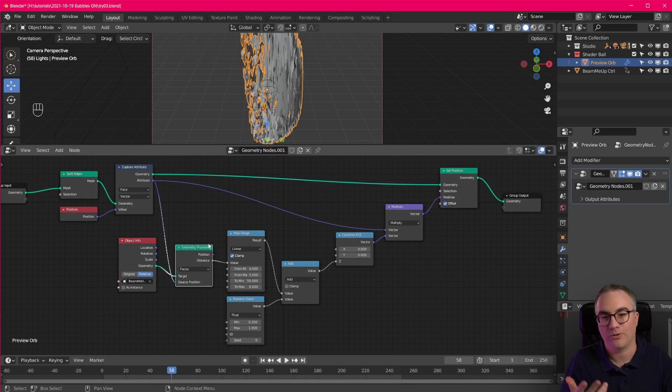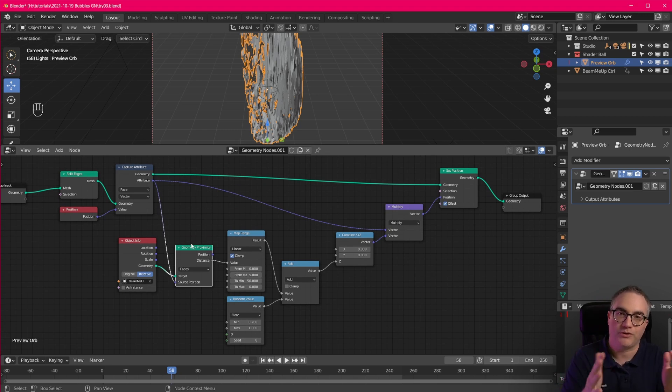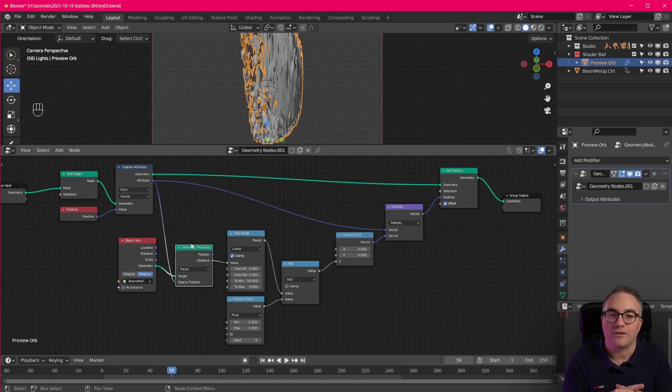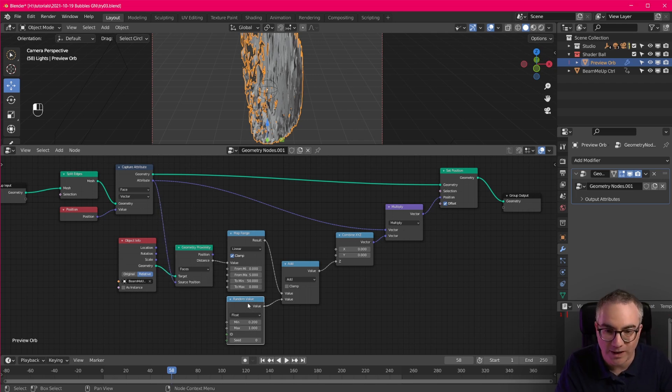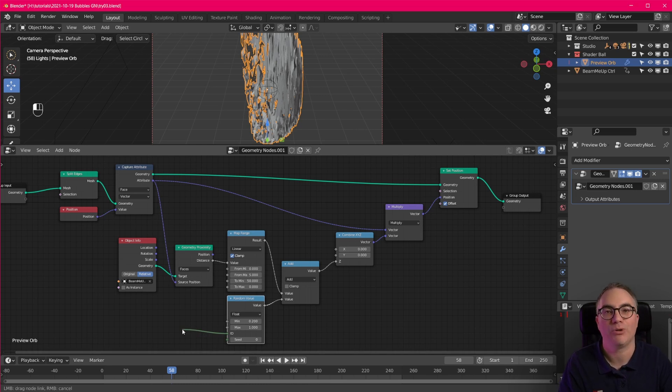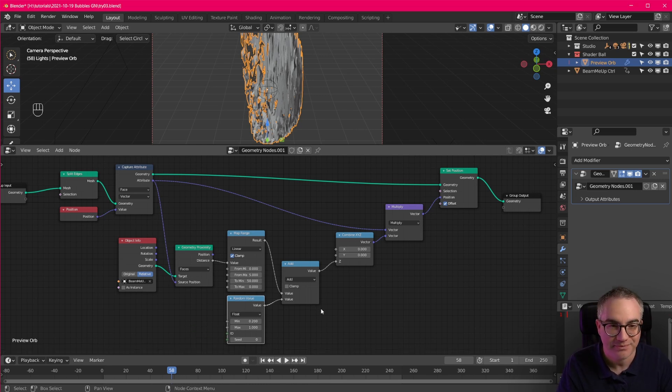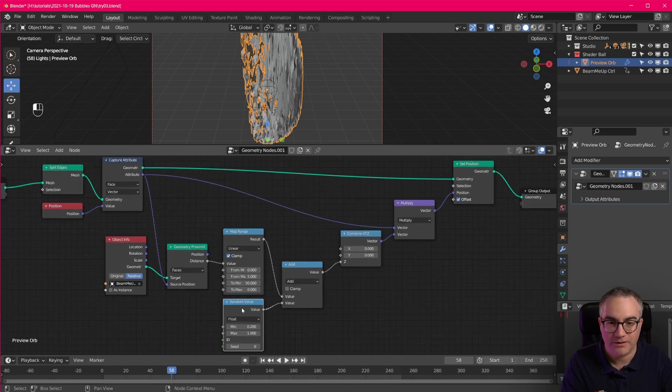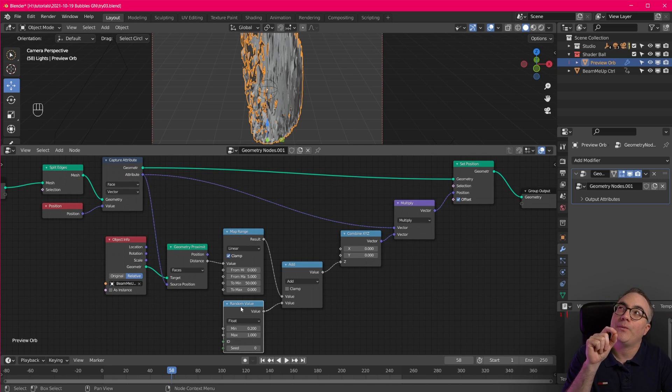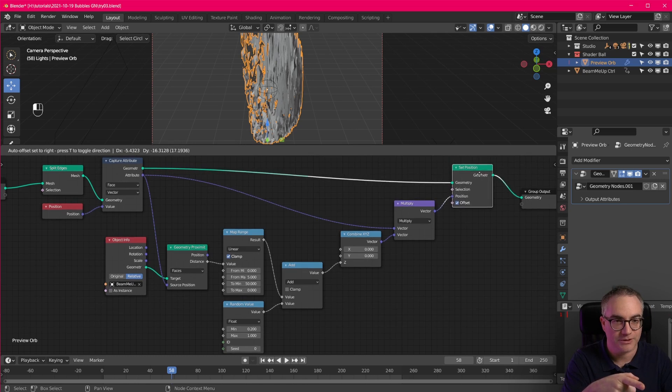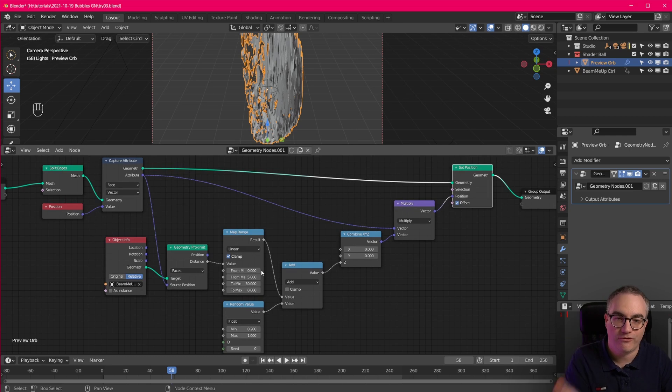That is because this path going from here back down to this node says, give me a random value for each vertex, not for each face. Okay. Just like this node, if you don't plug in this source position, gives you a proximity value for each vertex. So, and this is where I got stuck. This is why I thought, okay, this doesn't, it just doesn't work. But now with the new random value node, it actually has an ID input. So, what do we have to put in there? We have to tell this random value node. We don't want a random value for each vertex of this geometry. We want a random value for each face.